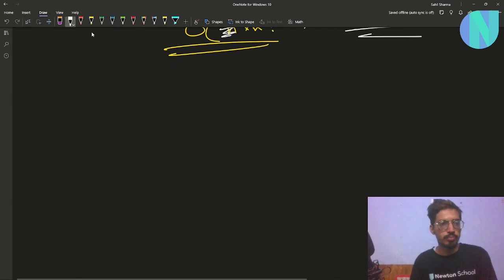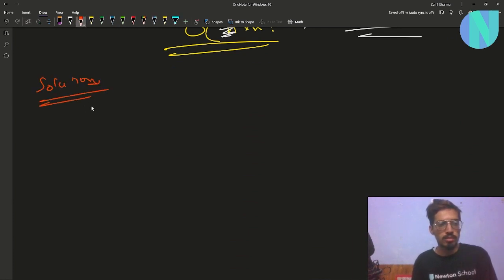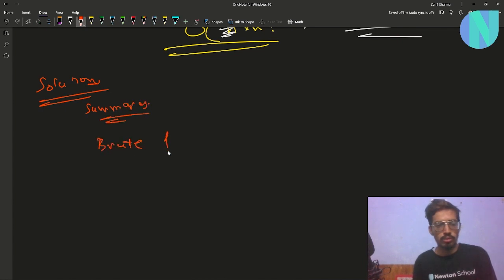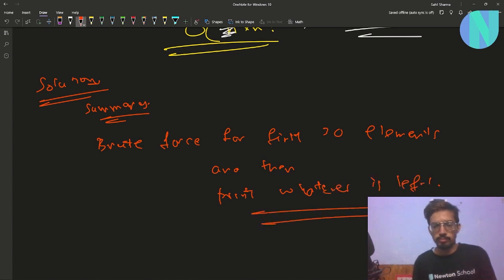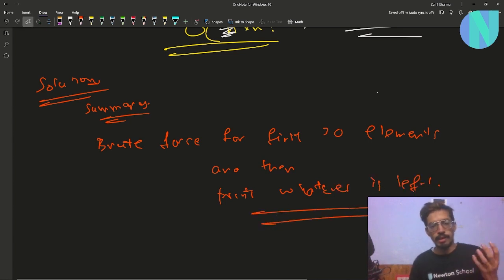To summarize the solution: brute force for the first 30 elements, then print whatever is left in any order.